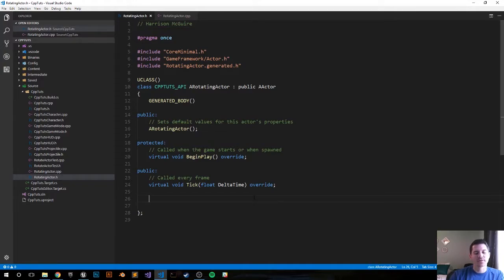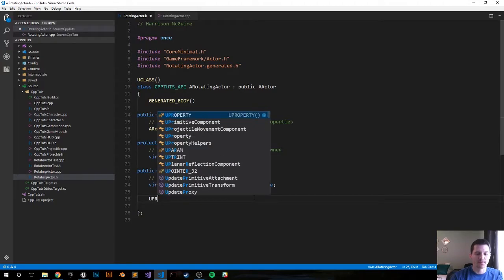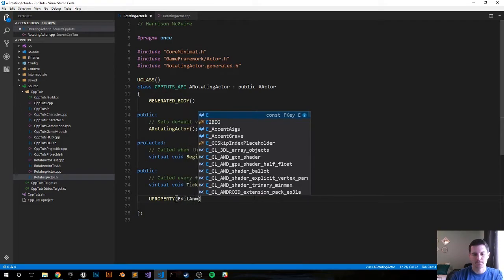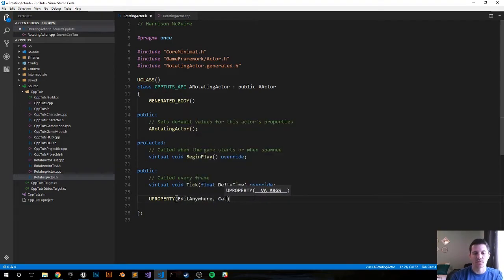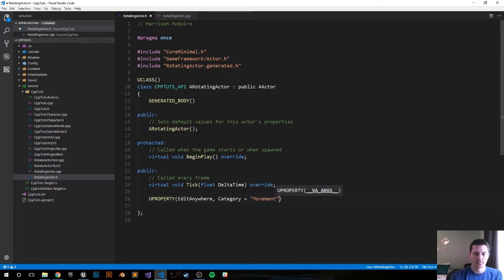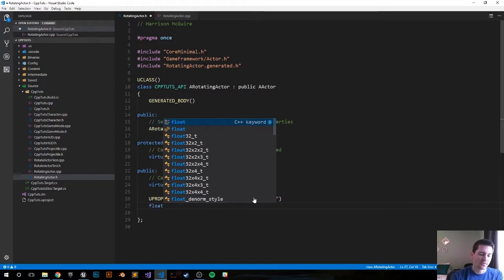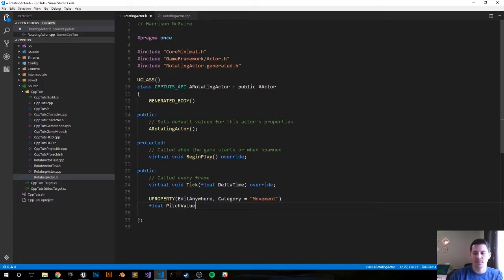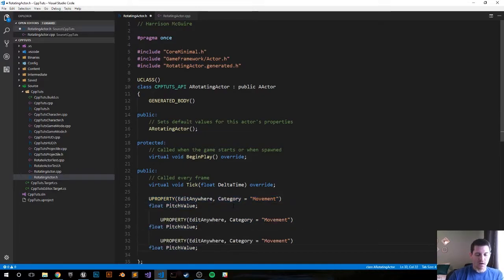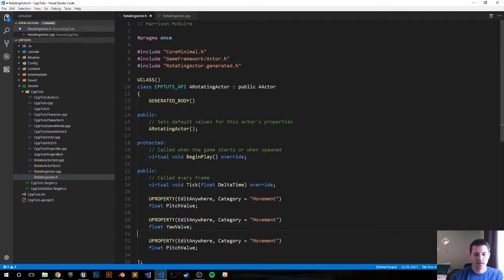In the header file, let's go ahead and create three variables that can be editable anywhere so we can edit those values in the editor itself. We use UPROPERTY, which allows Unreal Engine to recognize it. Set the category so they're all grouped together — we can call it the Movement category. We want three floats: the first will be the pitch value, then yaw, and then roll.